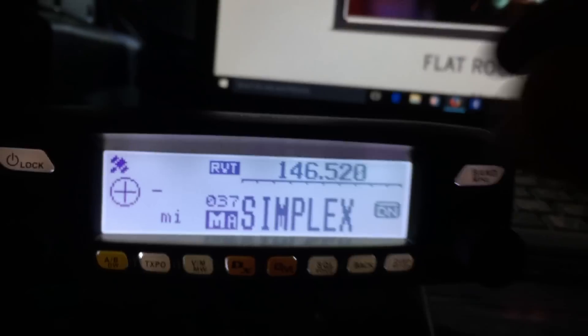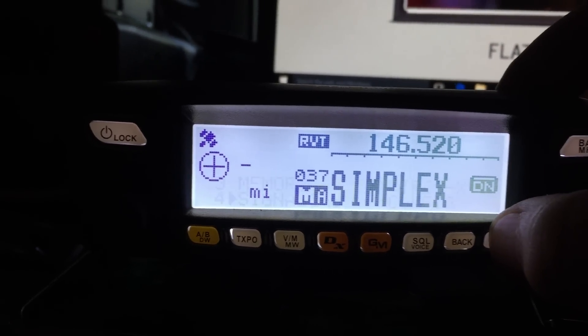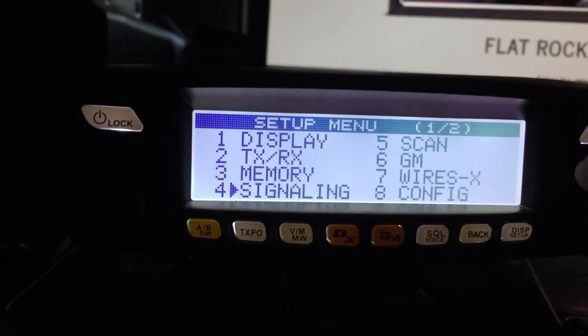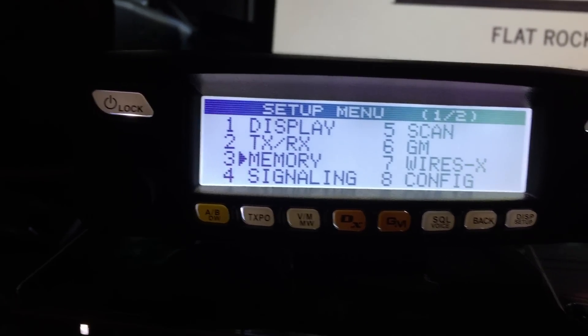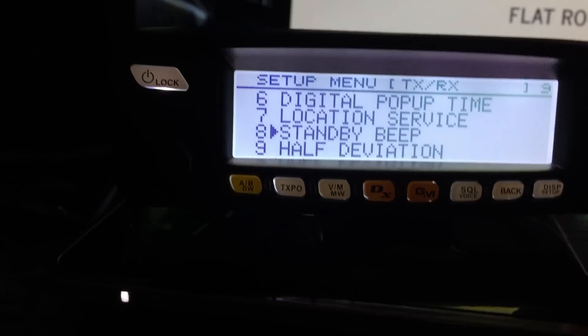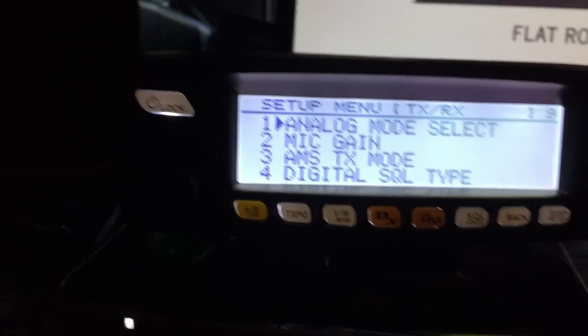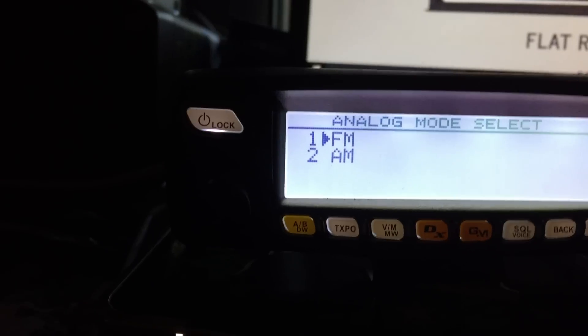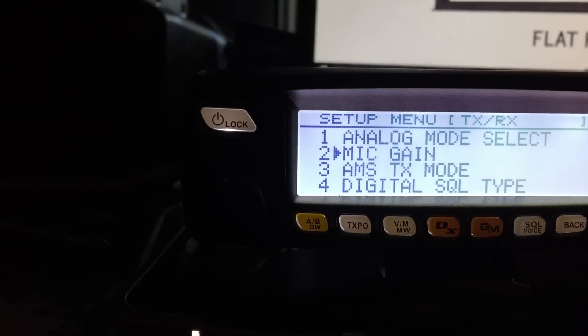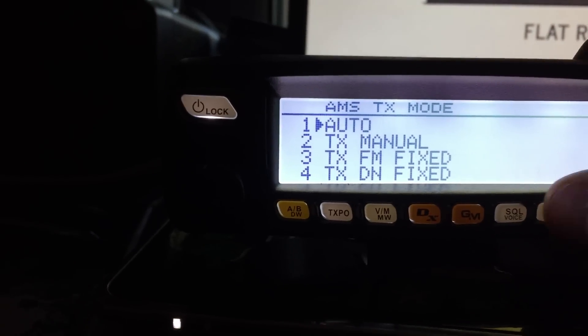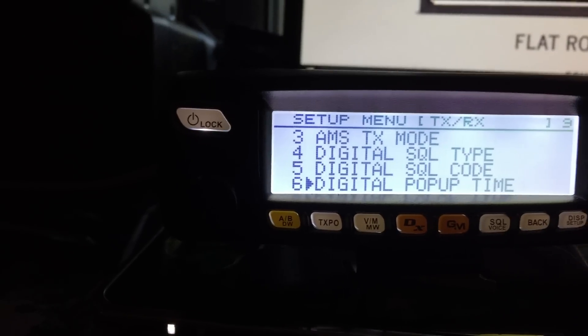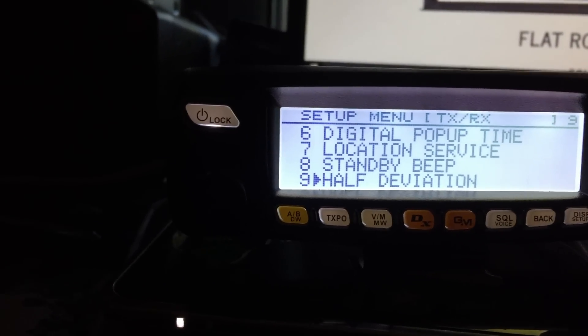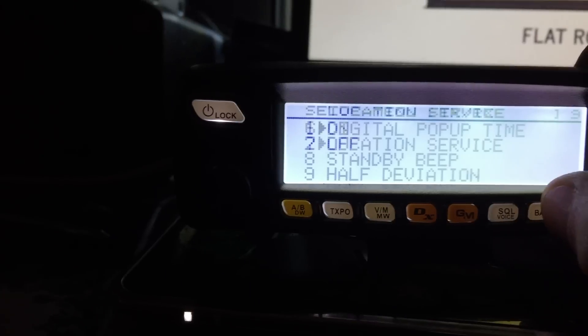And then to get into the menu, basically, you're going to hit the display button. That'll take you to the menu. There's several that are very important at TX-RX. That's going to have your analog mode select, your mic gain, AMS, TX mode. I keep mine on auto. Digital squelch type, digital code, location service, all that stuff.